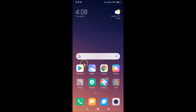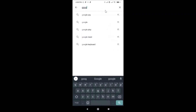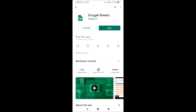Open your Google Play Store and search for Google Sheets. Here I have Google Sheets — I don't have any update button because I recently updated it. If you see the update button, just tap on it and it will update your Google Sheets to the latest version.